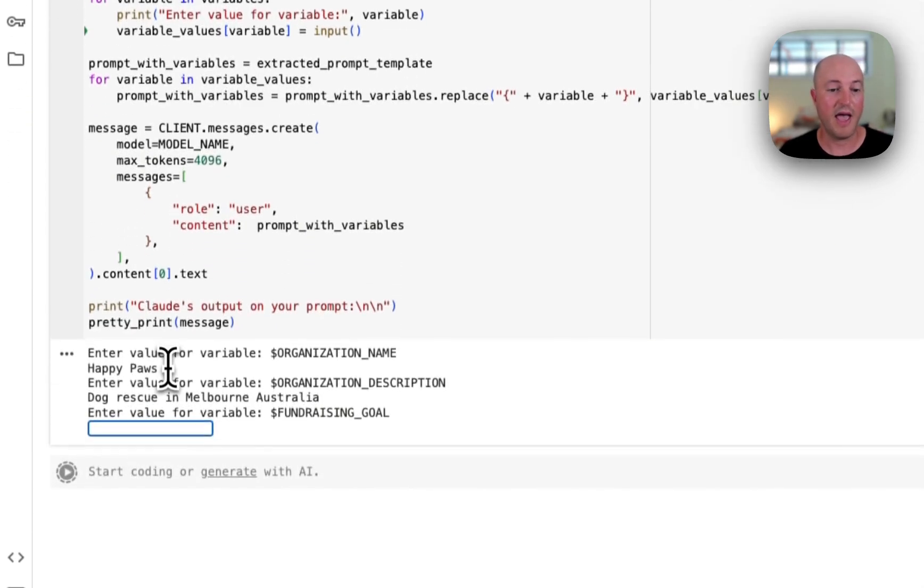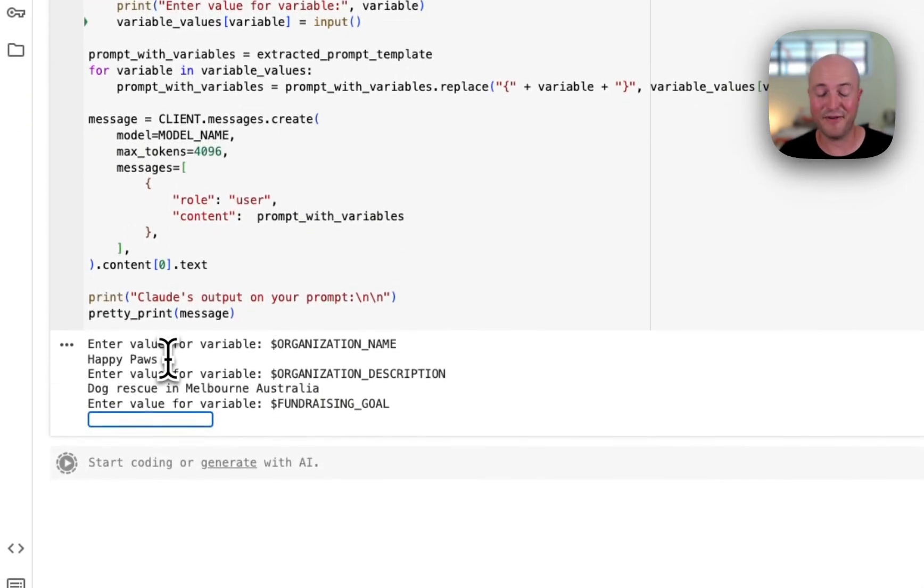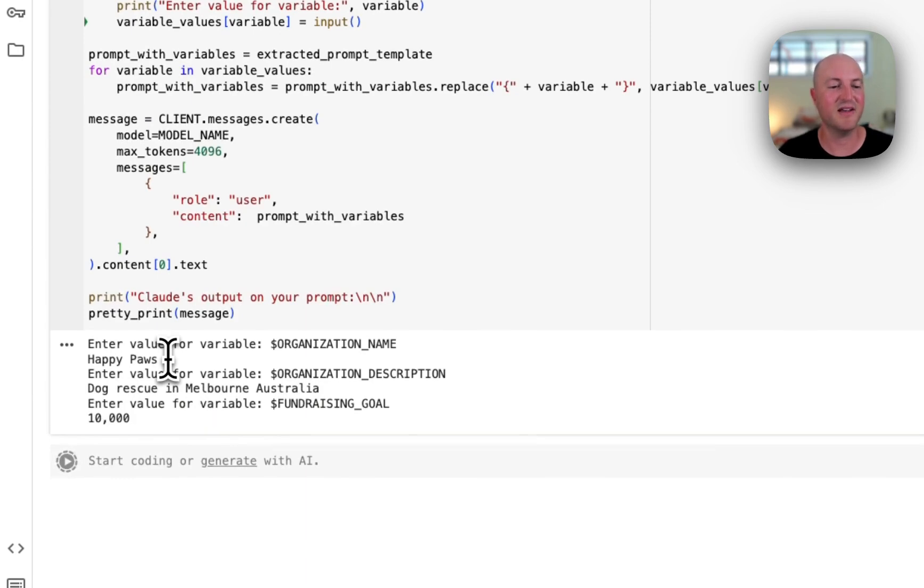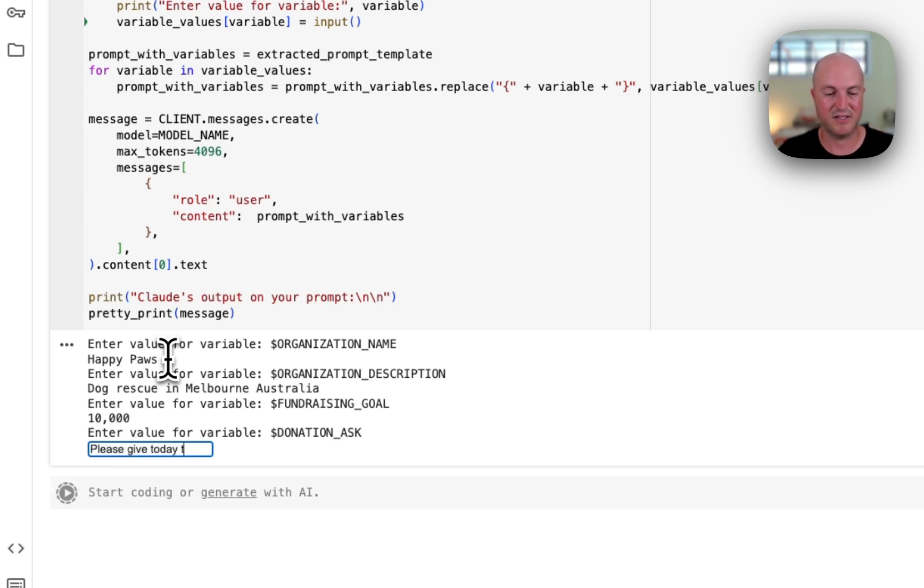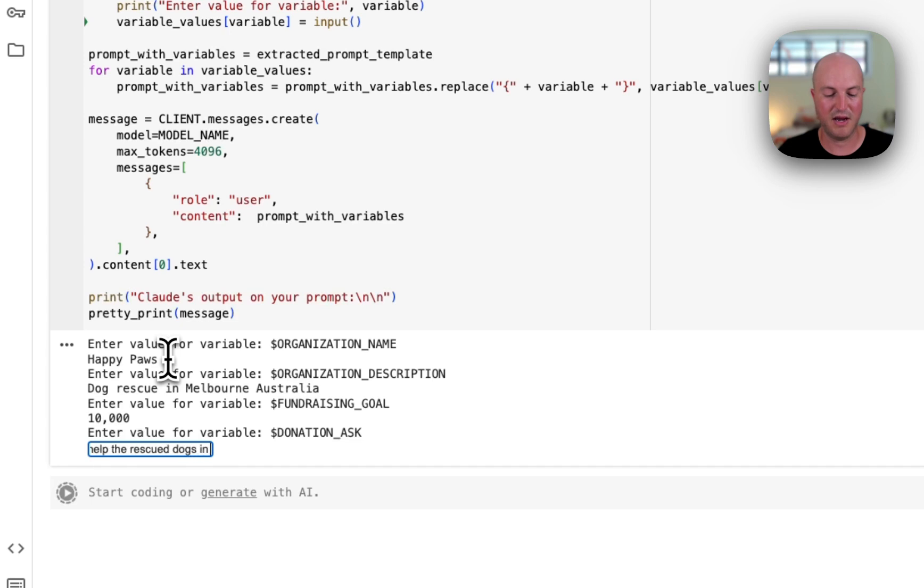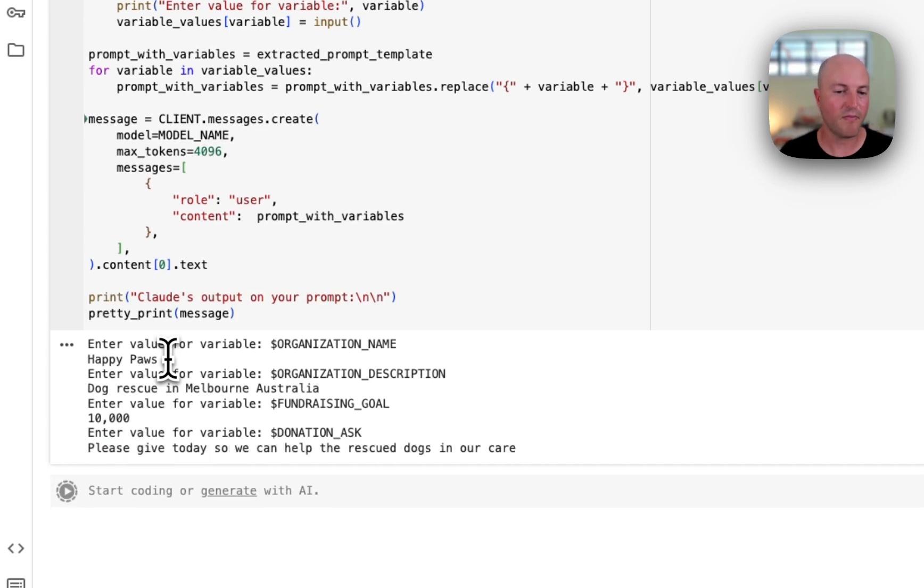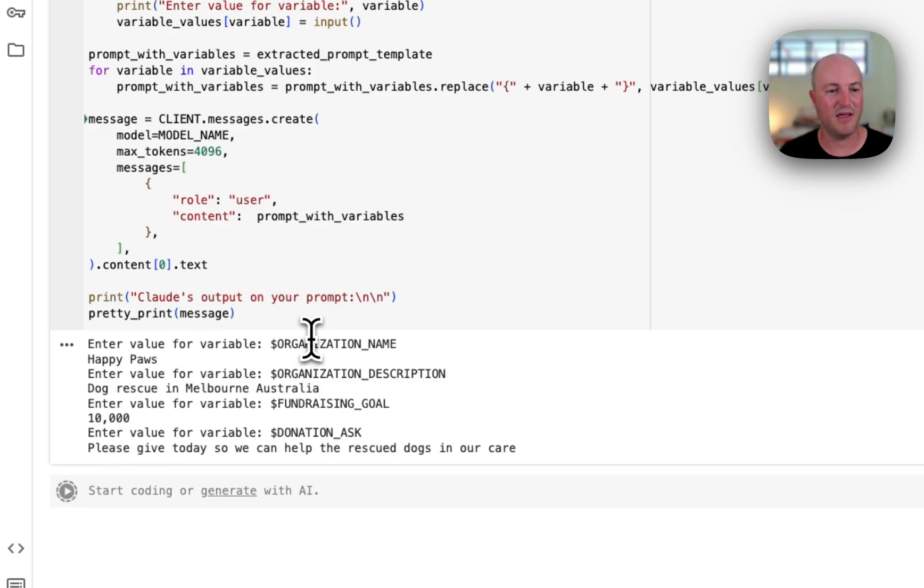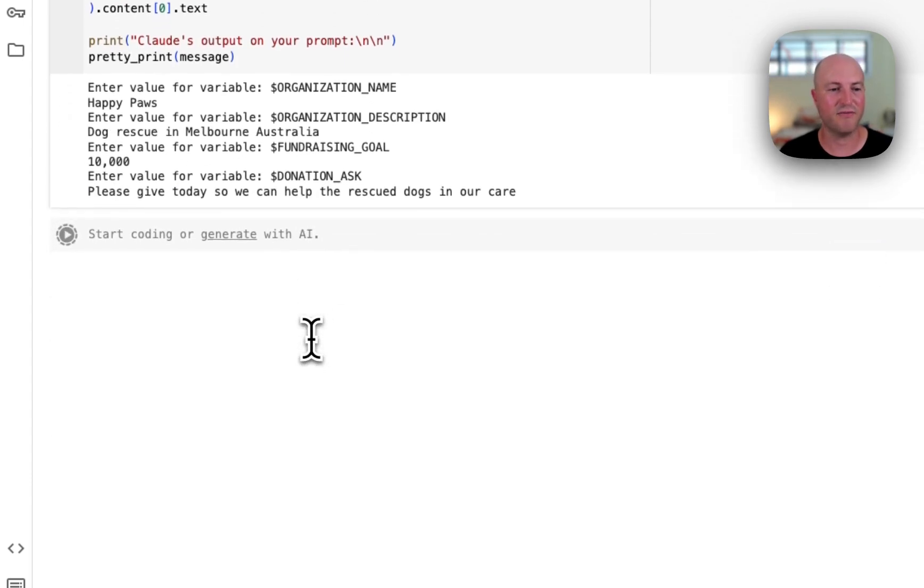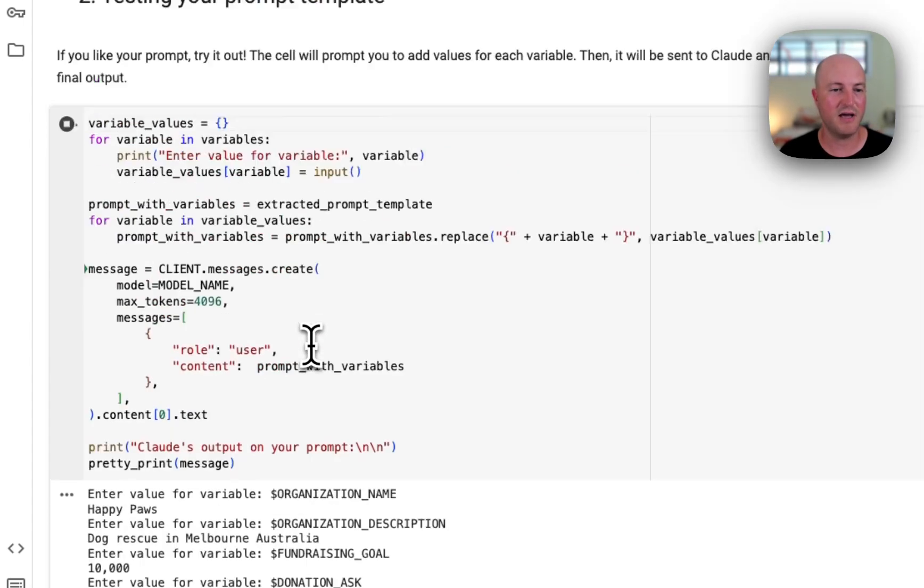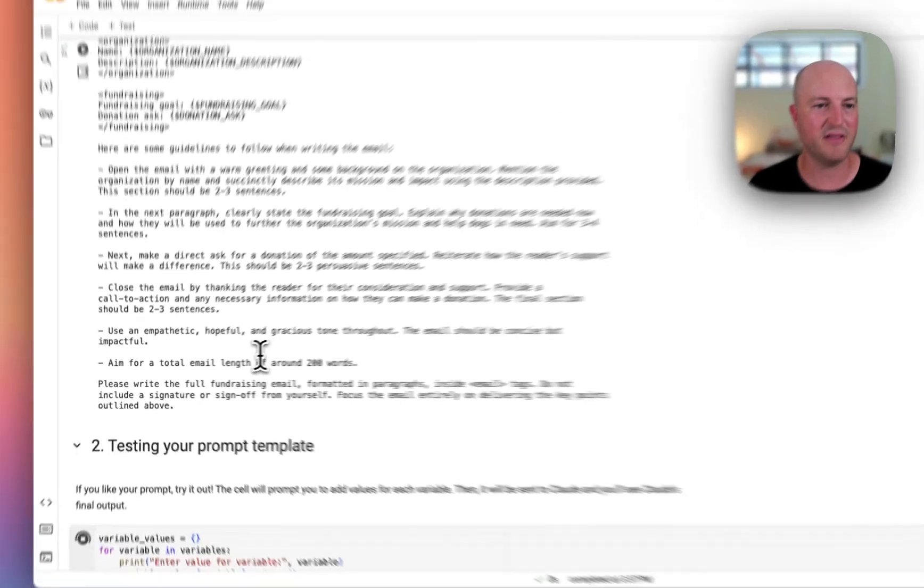And it's asked now for a fundraising goal. All right, let's say $10,000. And donation ask—we say 'please give today so we can help the rescued dogs in our care.' That looks like to be the last variable that it's asking for, and now it should be generating this prompt.